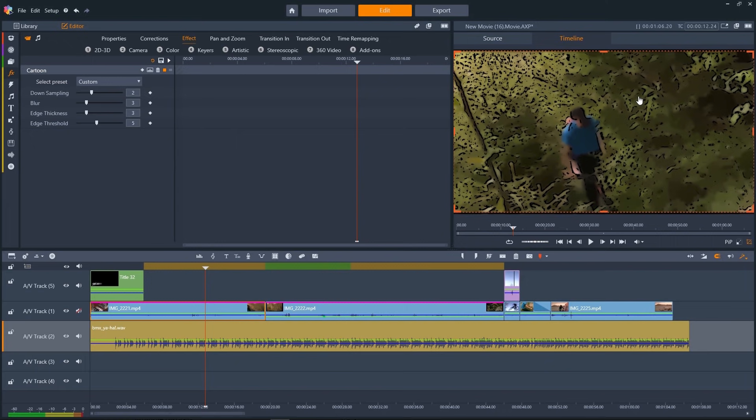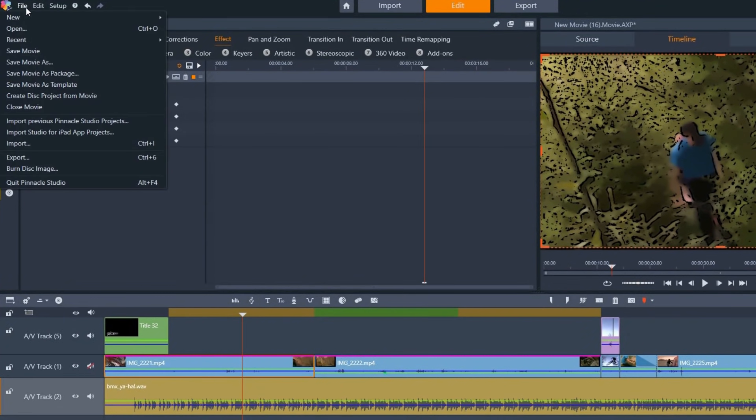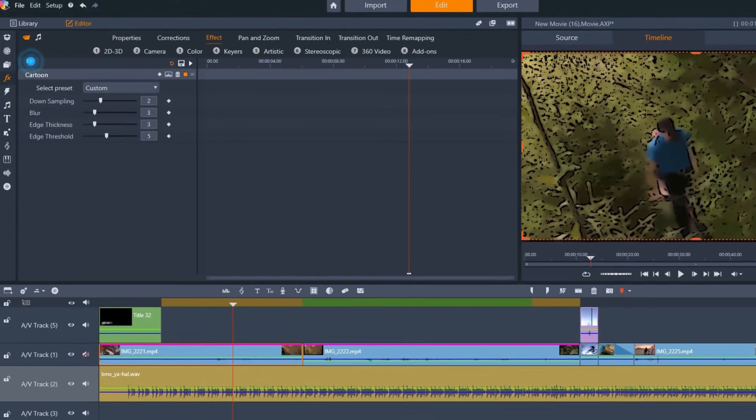As you edit, don't forget to save as you go along. To save your project so you can open your working file to continue editing, select File, Save Movie As.